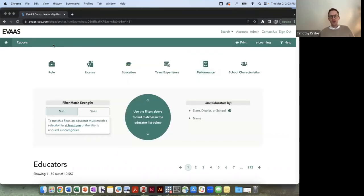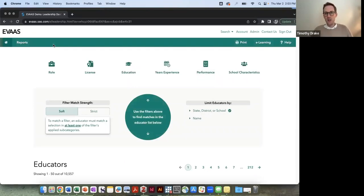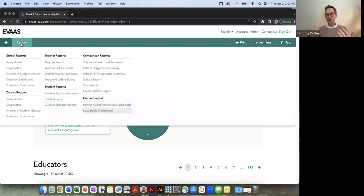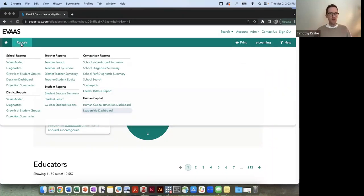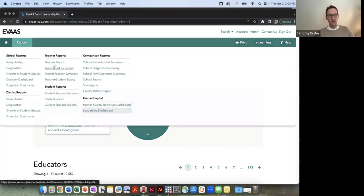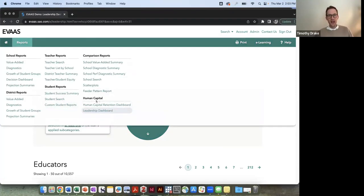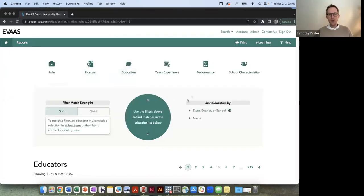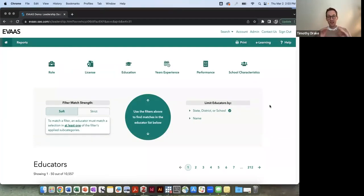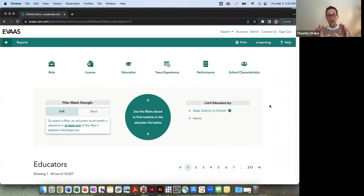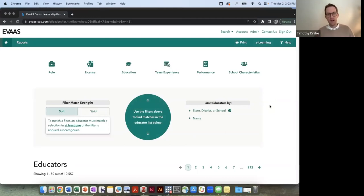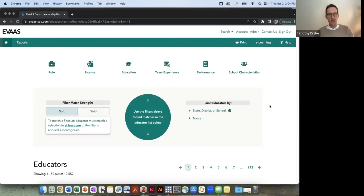Our leadership dashboard lives within a platform called EVAAS, which is a value-added model, but it's also the system that our educators use in the state to look at reports on student performance and student growth. So you can see there are school level reports, district reports, teacher, student reports, comparison reports. And then under this final tab, school demographics, this leadership dashboard, this is where our leadership tracking system lives. So every educator in the state has access to this dashboard here. Now, the one I'm showing you today is a dummy account, so everything's fictional. The names are scrambled, but it's based on real data that's being used in our state. And we invite you to reach out to us, and we'll be able to give you demos of the actual system at another time.